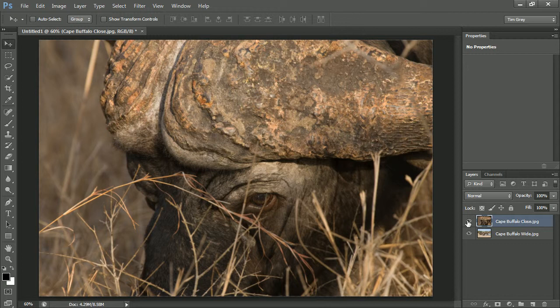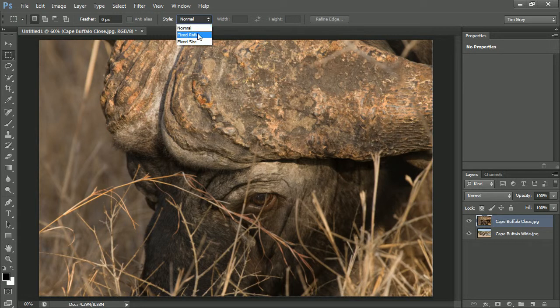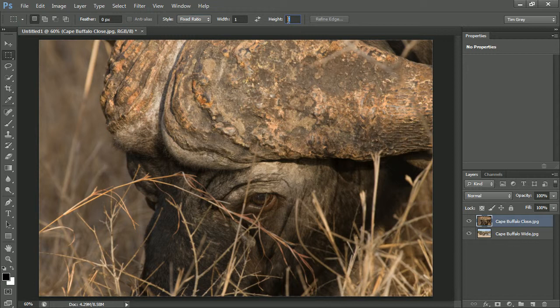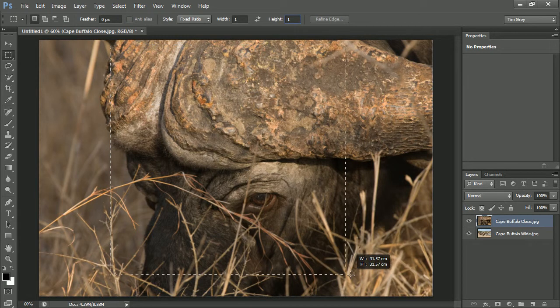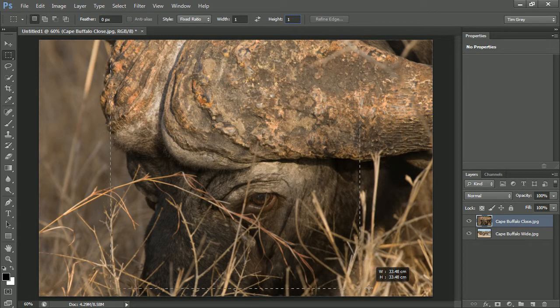Let's start off by creating a layer mask for this particular image in a square shape. I'll choose the rectangular marquee tool, and then I'm going to set the style to fixed ratio and make sure that my width and height are both set to equal values. So in this case, I'll just set them both to one.